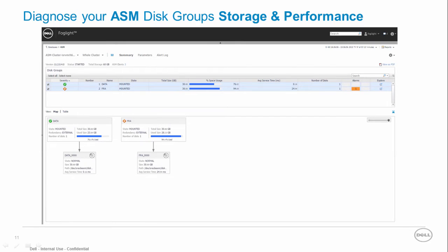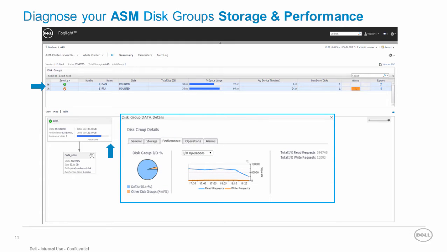The ASM dashboard provides all the storage and performance related information for the ASM disk groups and disks allocated to your ASM instance. We can see the allocated disk groups and for each disk group its associated disks. Click the disk group for additional storage and performance information such as read and write operations.